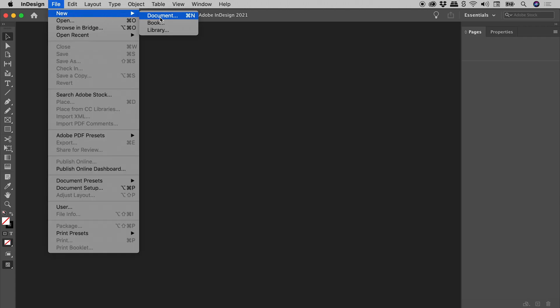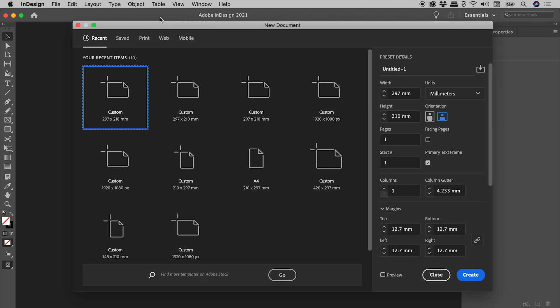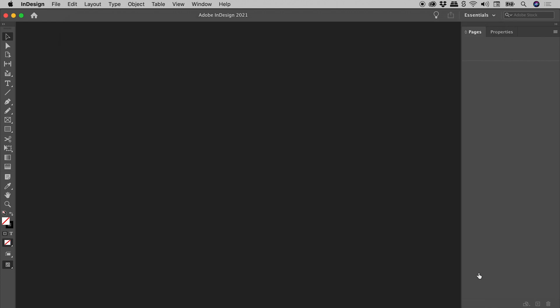File, New, Document. Width and Height look good. Create.